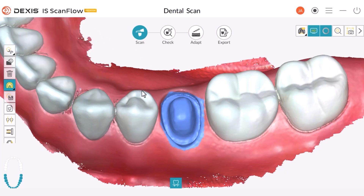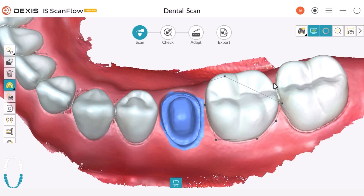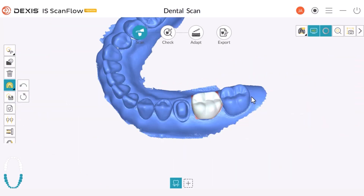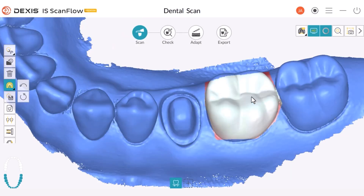Next, we are going to select the area that we want to keep by left clicking. Once the area is selected, double left click and everything else outside the selected area will turn blue. In this way, once we start scanning again, the software will only capture data on the area that maintains its natural color.